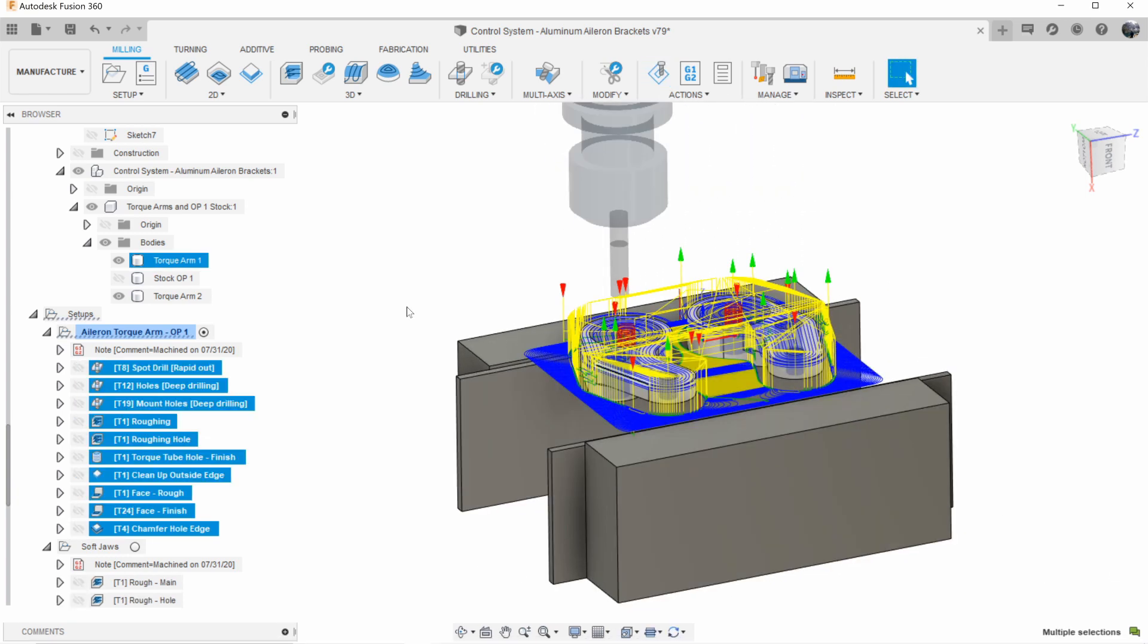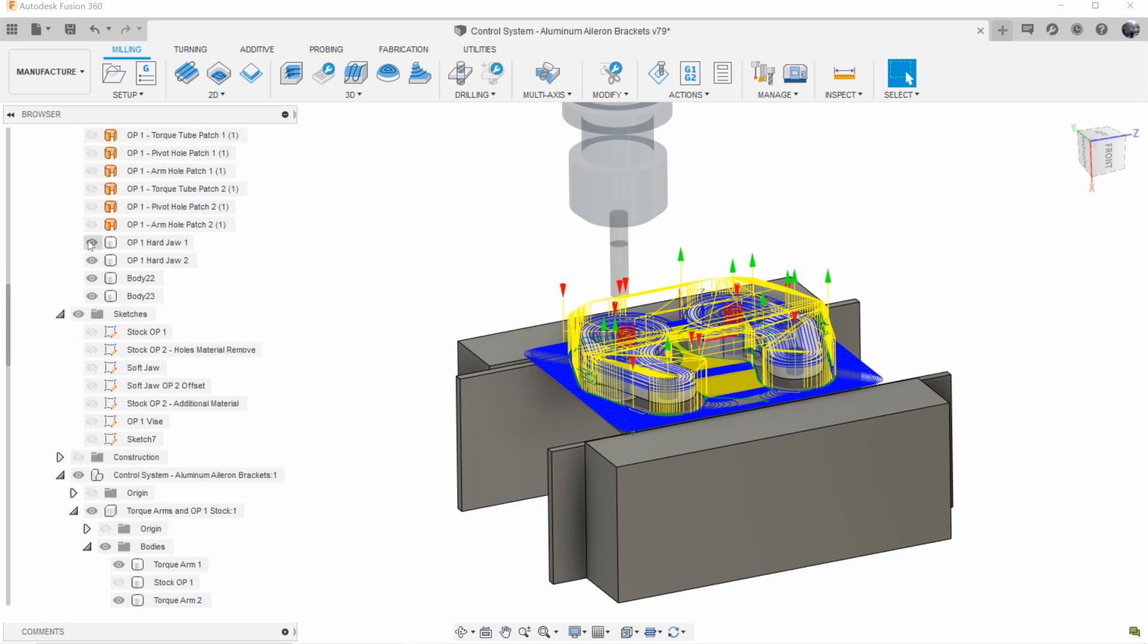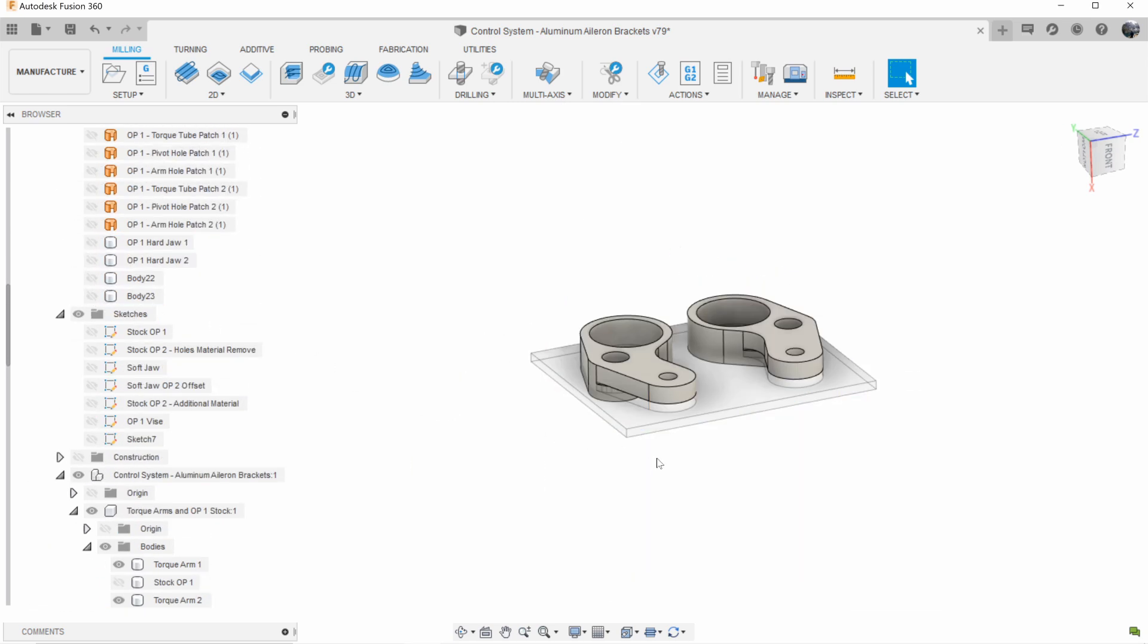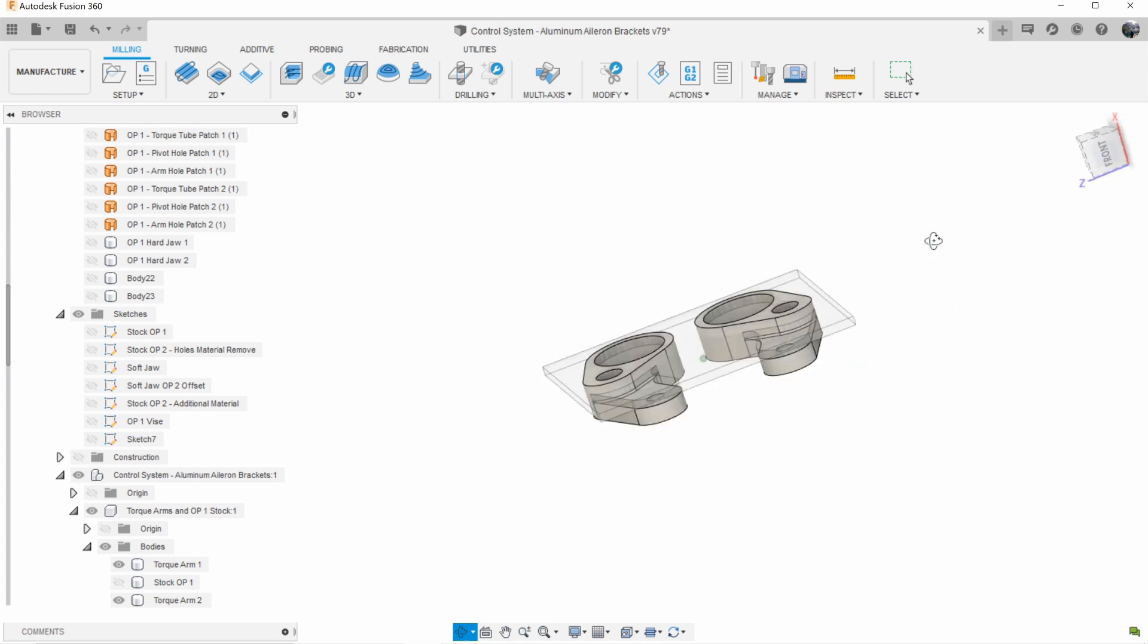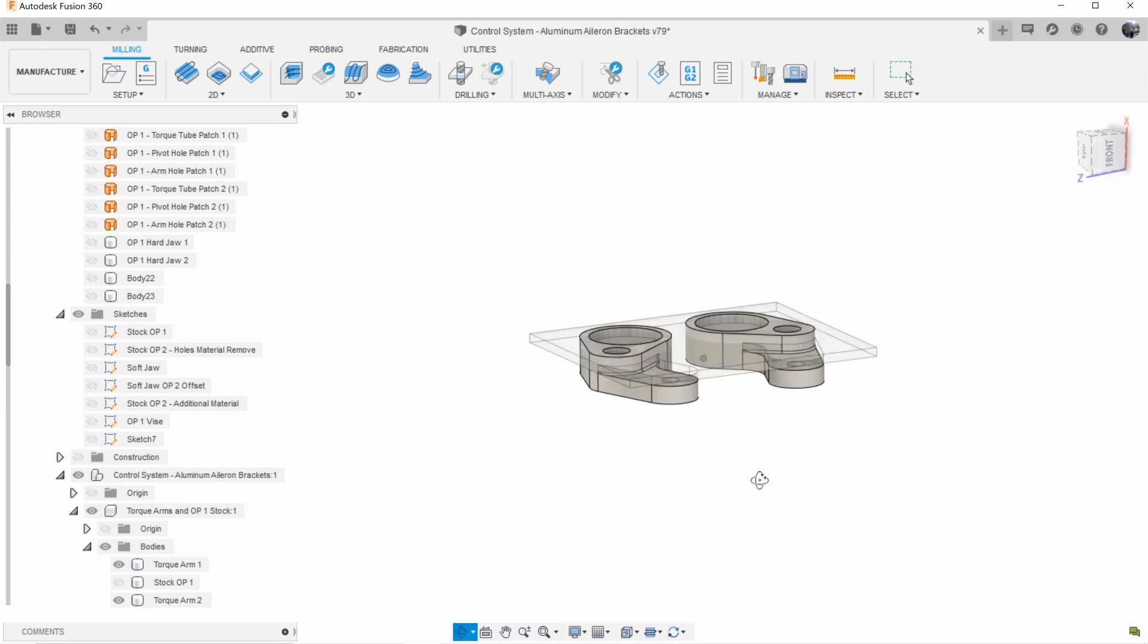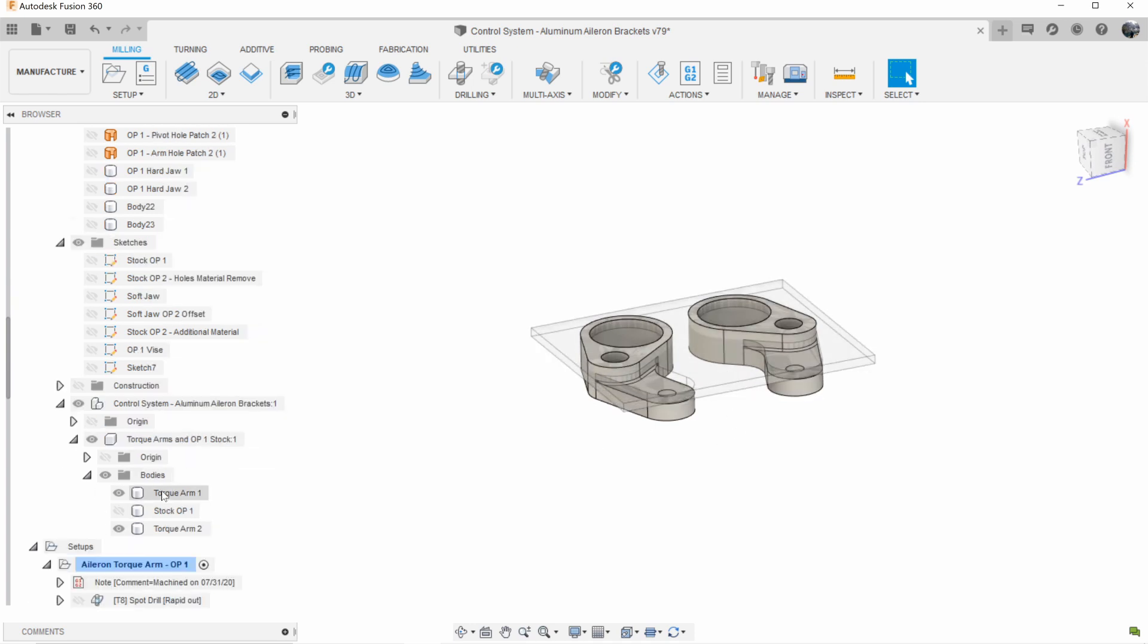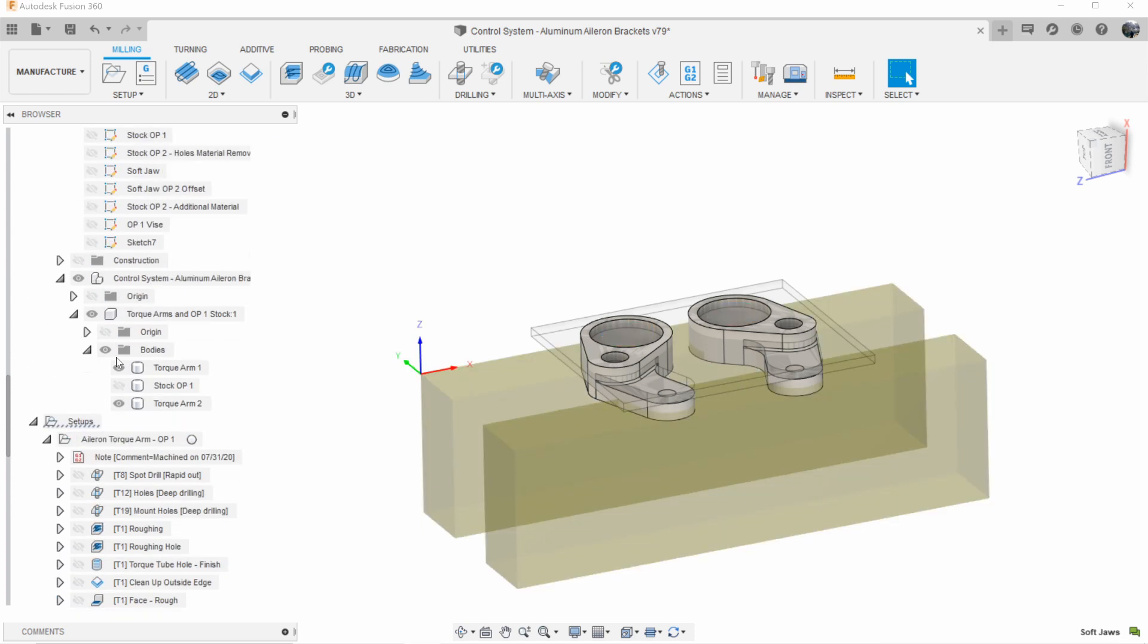So that wraps up operation one and what we're left with if I turn on the stock remaining and I hide our jaws and our parallels is something like this. So this transparent block of material here is what remains. So the next thing to do is to remove that. In order to do that we need to flip our parts over and machine this material off. And before we can do that we need a way to hold the bottom section of our parts and also to locate them. So in order to do that we need to machine out some soft jaws.